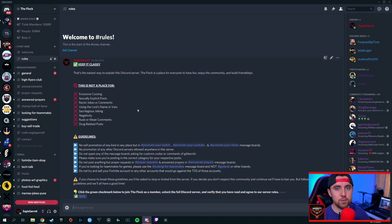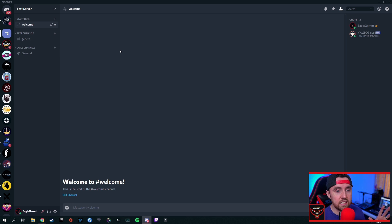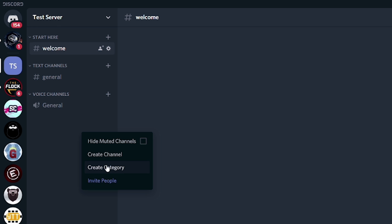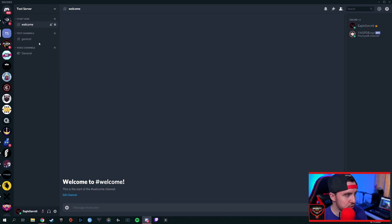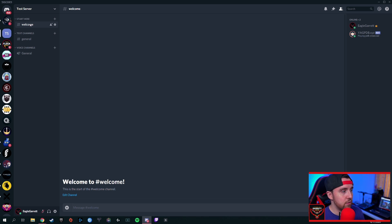So how do we set this up? This is a great way to let people know the proper expectations for your community. To show you exactly how it works, I've created a test server. I haven't posted anything yet, but I've done a few things to save time. First, we've created a Start Here category — if you don't know how to create a category, just right-click and hit Create Category. Then I added a Welcome page by clicking Create Channel. On this test server we're going to blend the welcome and rules into one section, but you can set it up however you want.